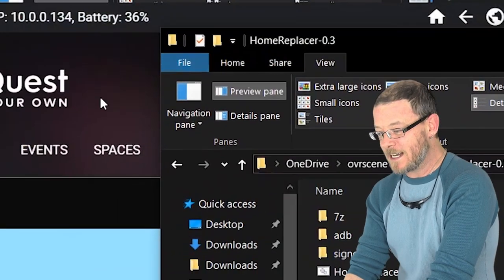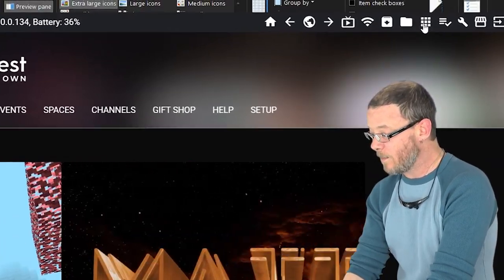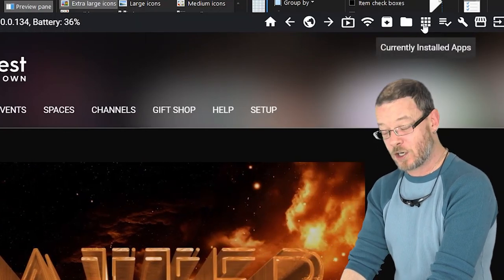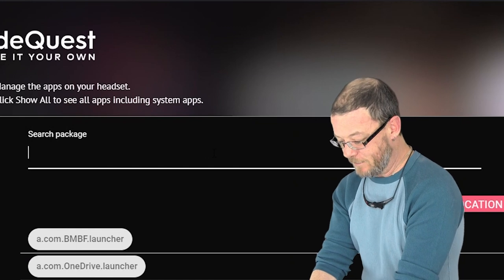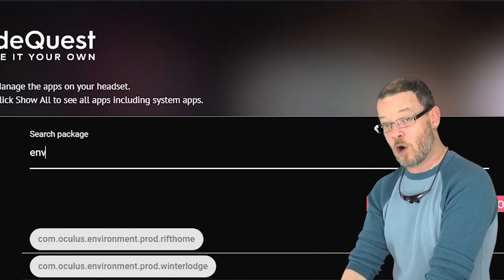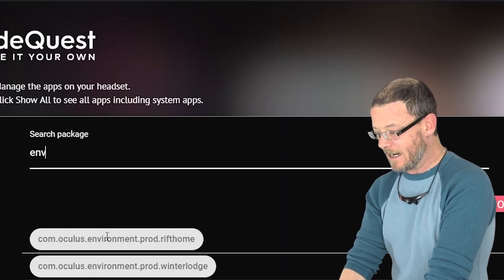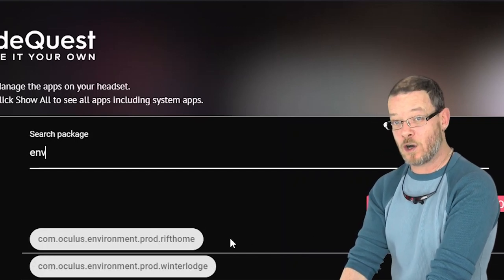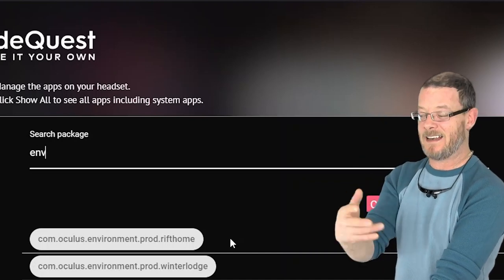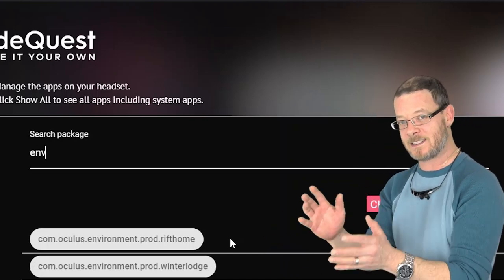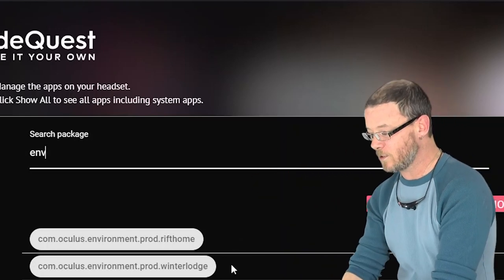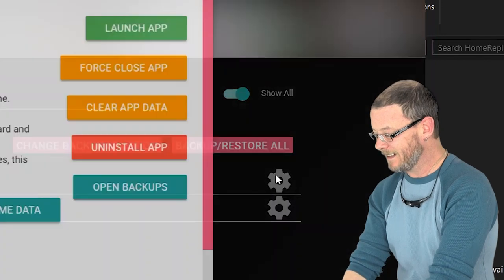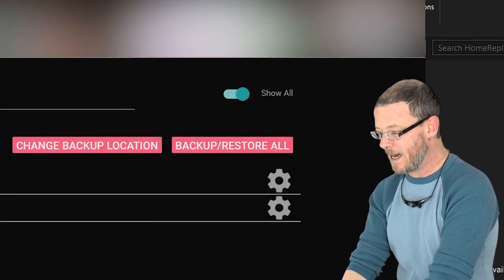Now using SideQuest we do need to get rid of the original ones first. So come up into the top where it says currently installed apps and just search for ENV, is enough to bring the only two up. Make sure that show all is selected and here we go. We've got Oculus environments home. Now it says Rift Home. This is the one that's called classic inside of the headset so that can be a little bit confusing. So Rift Home and classic are kind of interchangeable. Winter Lodge is clearly the new Winter Lodge. So go ahead and click the gear, click uninstall app. We'll get rid of that.